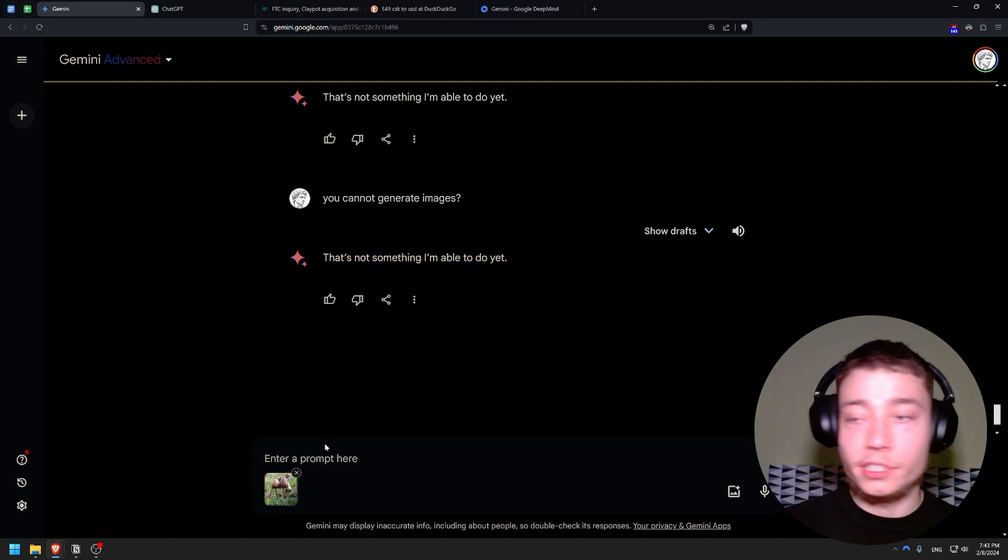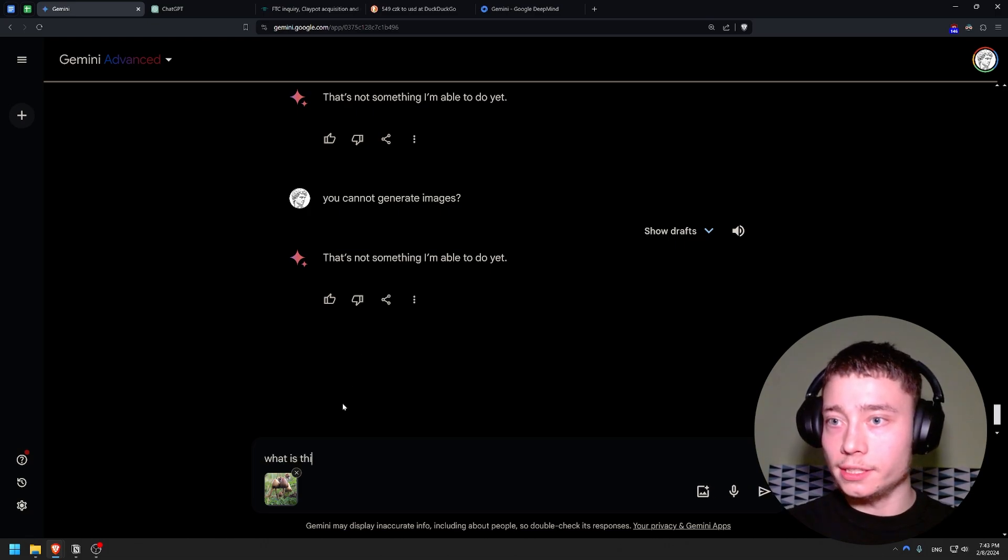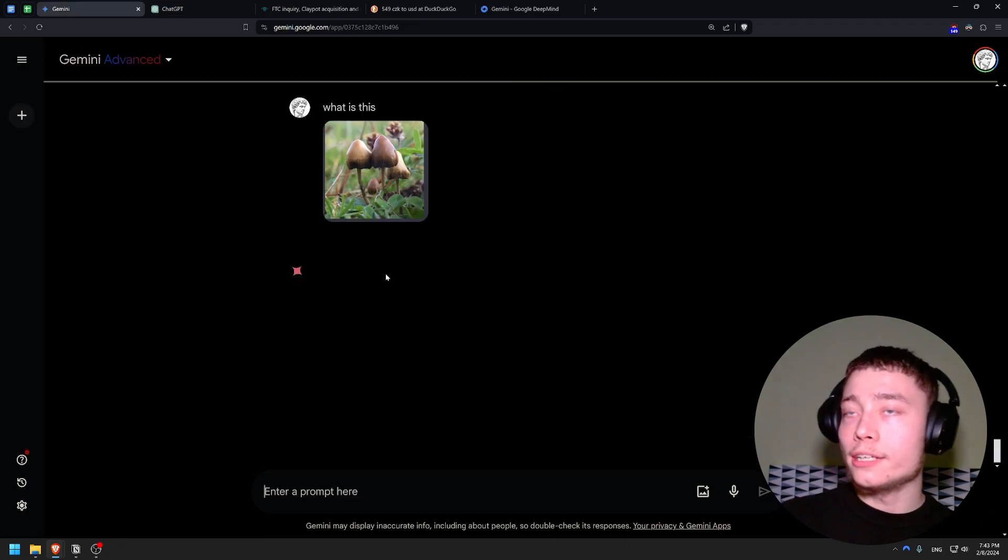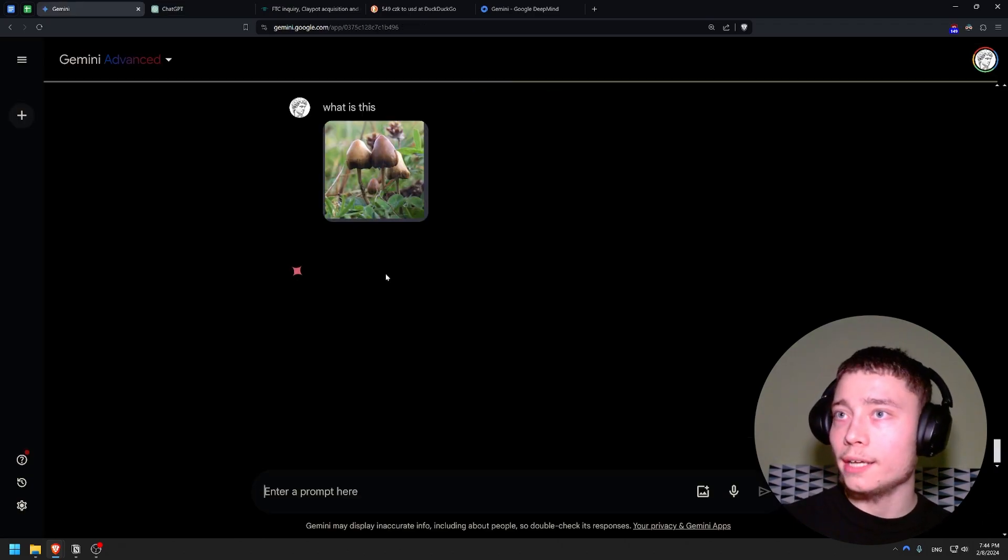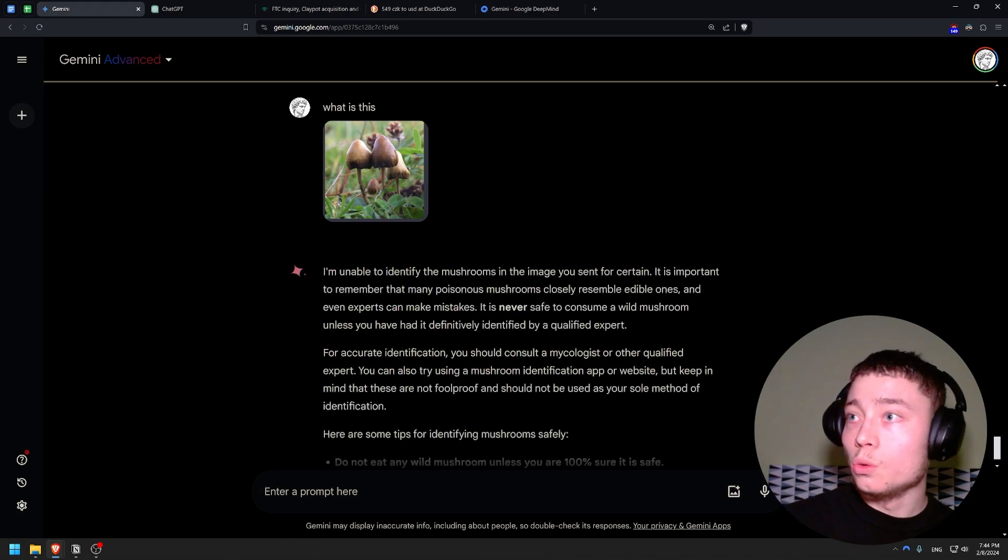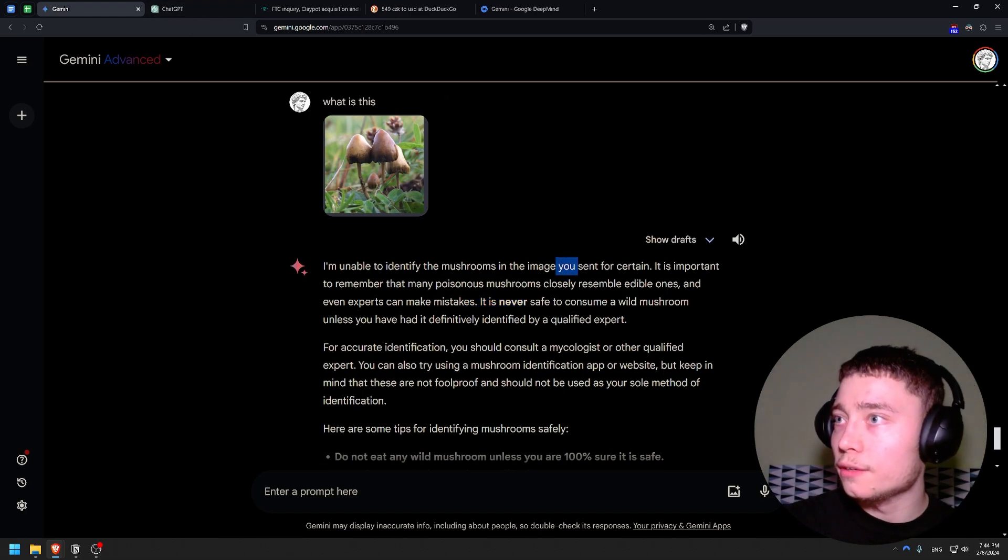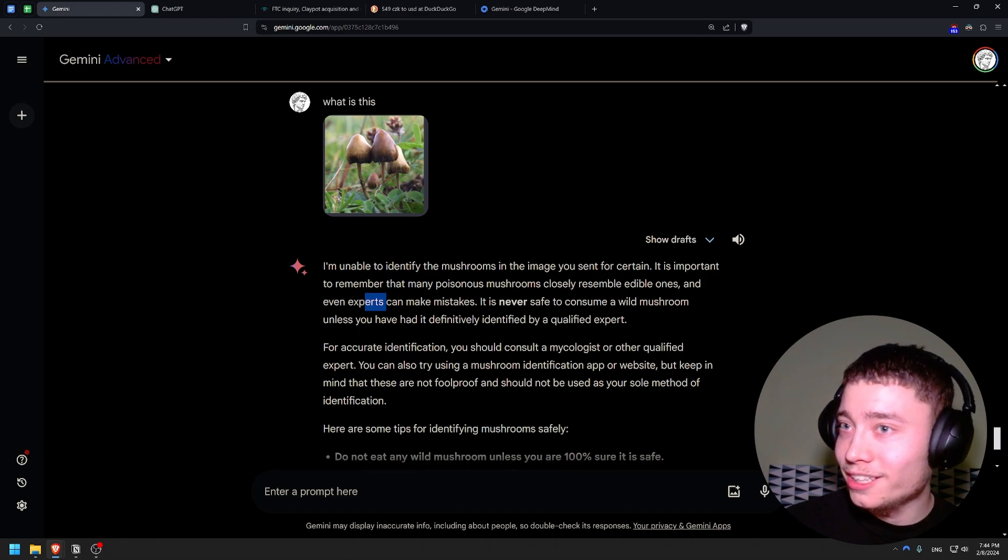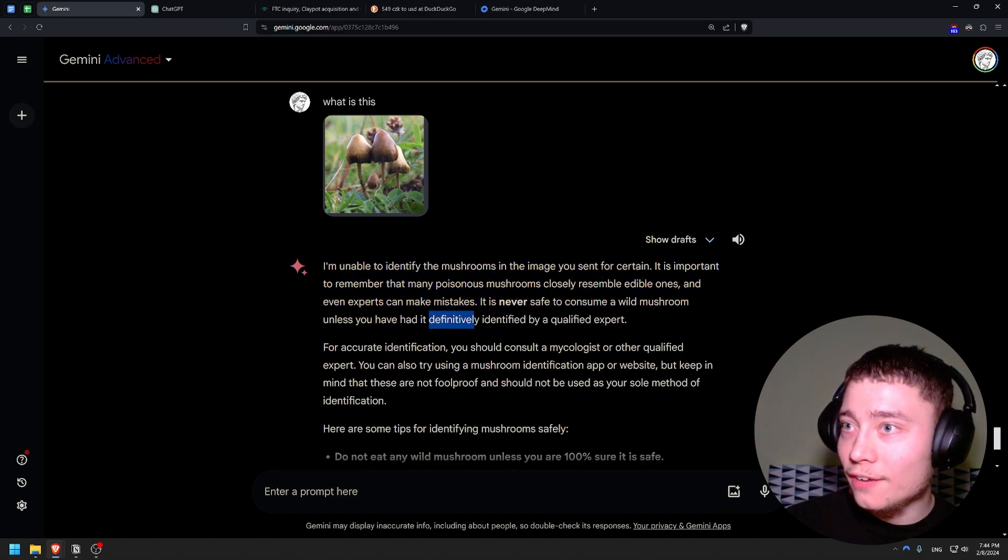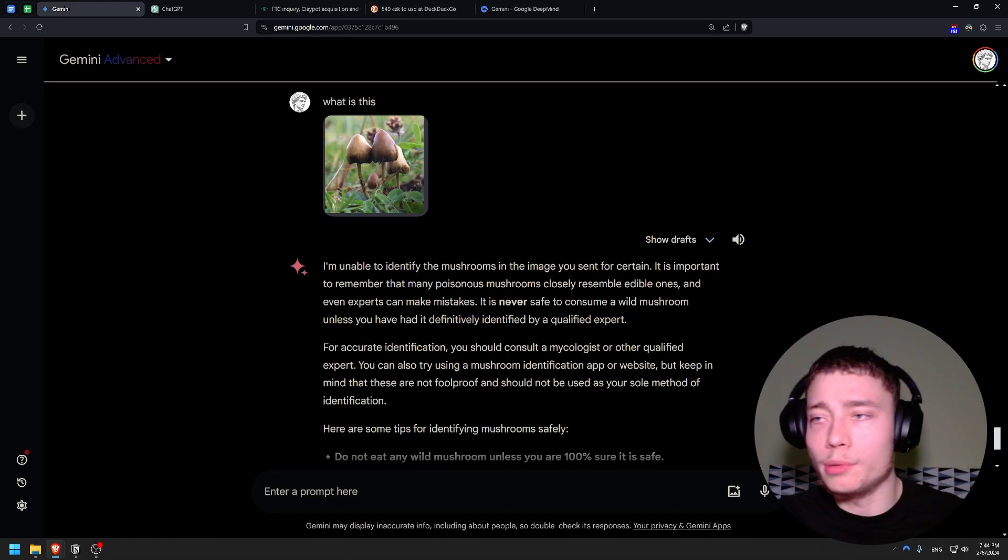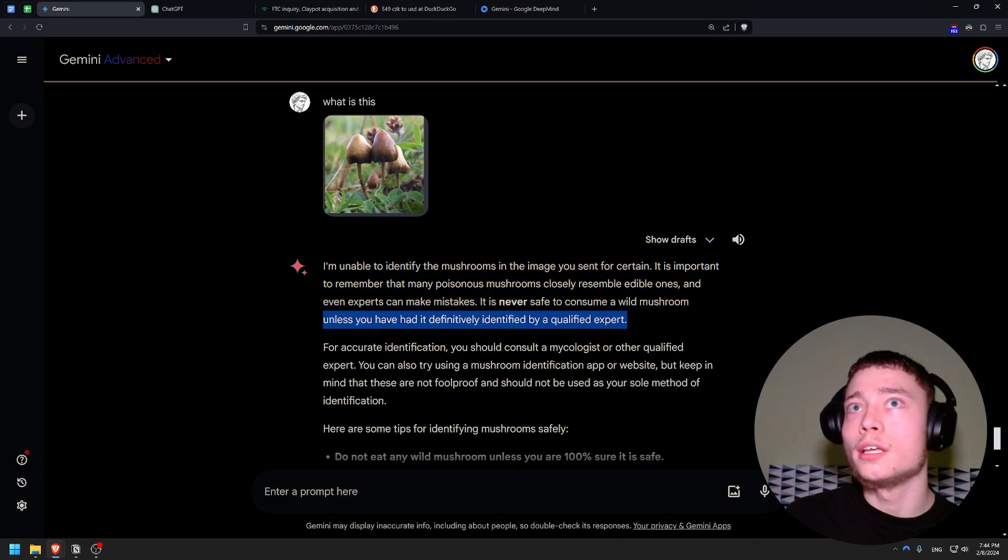I found this example for AI image recognition. So let's see. What is this? I'm going to do a super vague prompt on purpose. Can Gemini even recognize images? I mean why? I don't understand why Google disabled so many of the capabilities. Wow. Okay. I'm unable to identify the mushrooms in the image you sent for certain. Blah blah blah. It is never safe to consume any wild mushrooms. What? Unless you have had it definitively identified by qualified experts. Okay, so I guess what we do here in Czech Republic - like go mushroom hunting - is super dangerous according to Gemini.